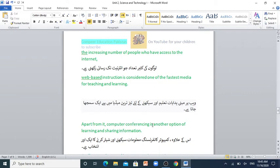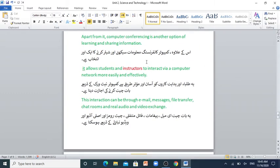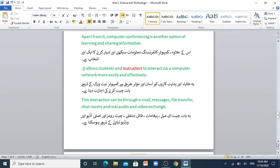Apart from it, computer conferencing is another option for learning and sharing information. Is ke ilawah computer conferencing maalumaat sikhne aur share karne ka ek intikhaab hai. It allows students and instructors to interact via a computer network more easily and effectively. Yeh tulaba aur hidayatkaron ko asaan o muassir tariqe se computer network ke zariye batchit karne ki ijazat deta hai. This interaction can be through e-mail, messages, file transfer, chat rooms and real audio and video exchange. Yeh batchit e-mail, paighamaat, file muntaqili, chat rooms aur asli audio aur video tabadloon ke zariye ho sakti hai.